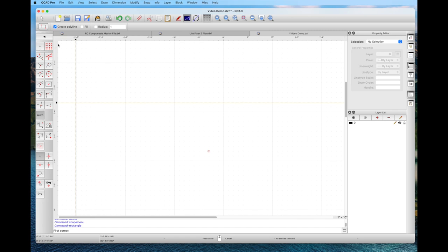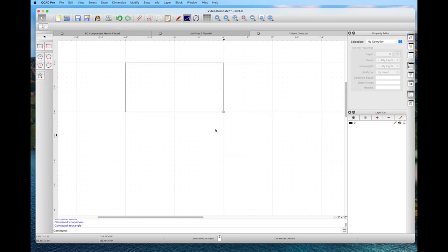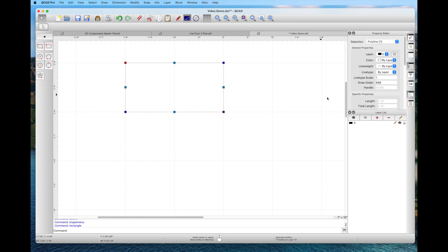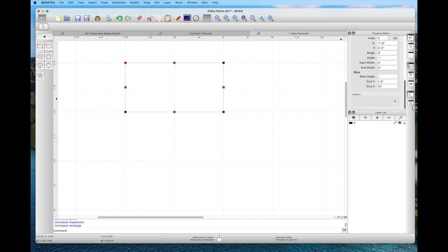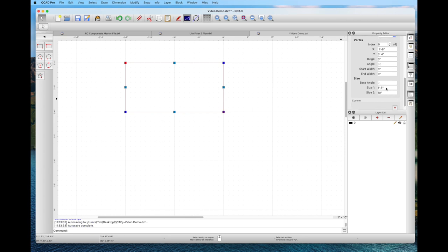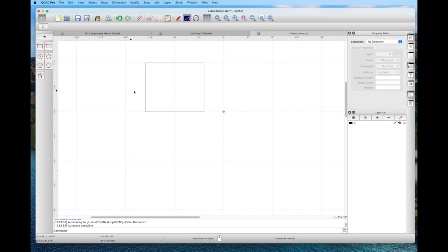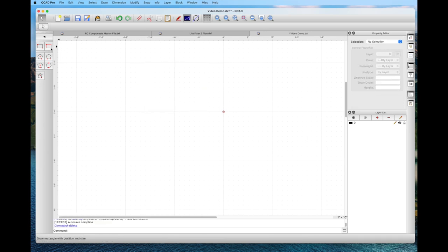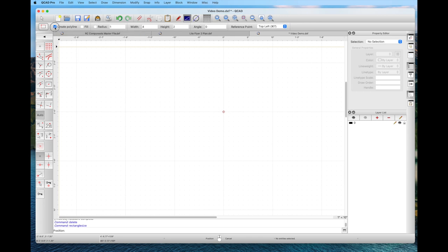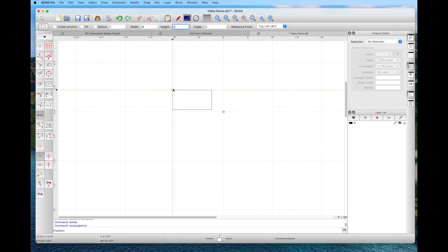Now let's look at rectangles. The first option is to create a polyline, which means a complete unit as a single square entity. Drag with the left mouse button and notice all four sides are together as one object. Looking at the property box, we can see the size and change it to whatever dimension we'd like. The other option is to draw a box to a specific size — we put in dimensions like eight by four inches, and that's the box. Wherever we left-click, that places the box in our drawing.